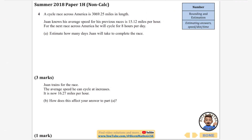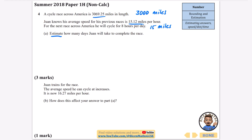The next question is a non-calculator estimating answers question involving speed, distance, and time. A cycle race across America is 3069.25 miles; Juan's average speed is 15.12 mph and he cycles 8 hours per day. Estimate how many days to complete the race. I'll round the distance to 3000 miles and the speed to 15 mph — rounding to 20 is possible but dividing by 15 seems more sensible here.